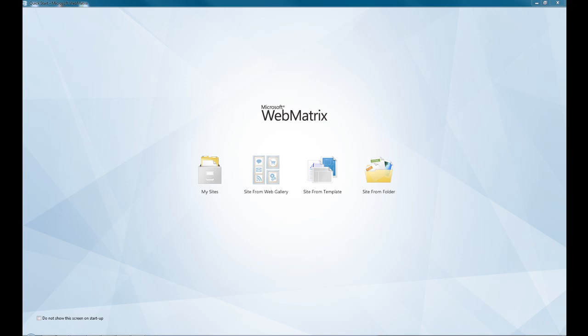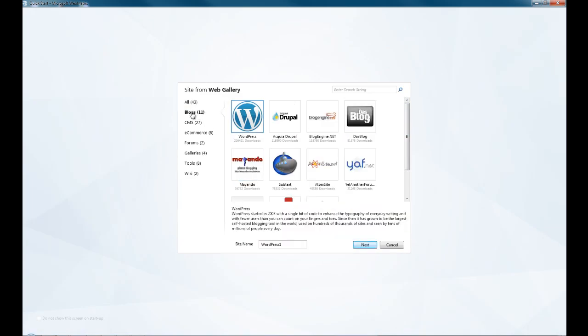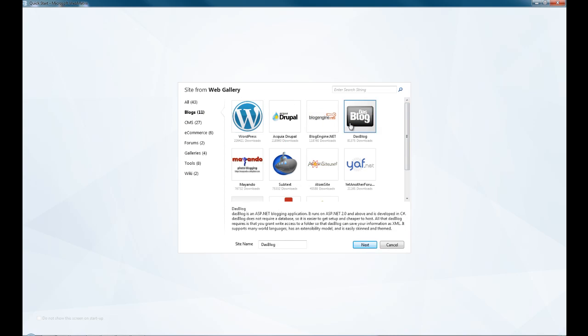So we're just going to show you how to use the site from Web Gallery in Web Matrix. All you would need to do is go on here and just view the sort of website you want. So I just want an ASP.net blogging website.